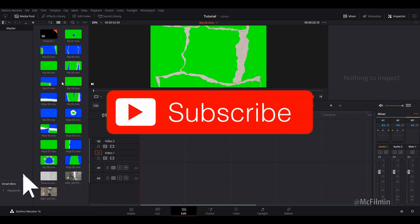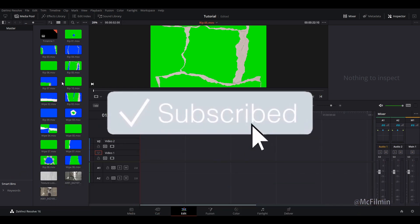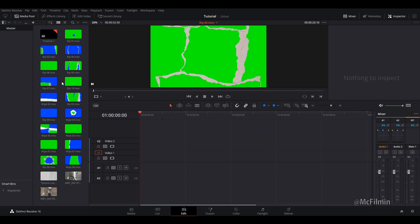Before I begin, if you're new to this channel, don't forget to hit the subscribe button and click the notification bell to stay notified for my next uploads. And if you found this video helpful, don't forget to click that like button. Alright, let's get into it.